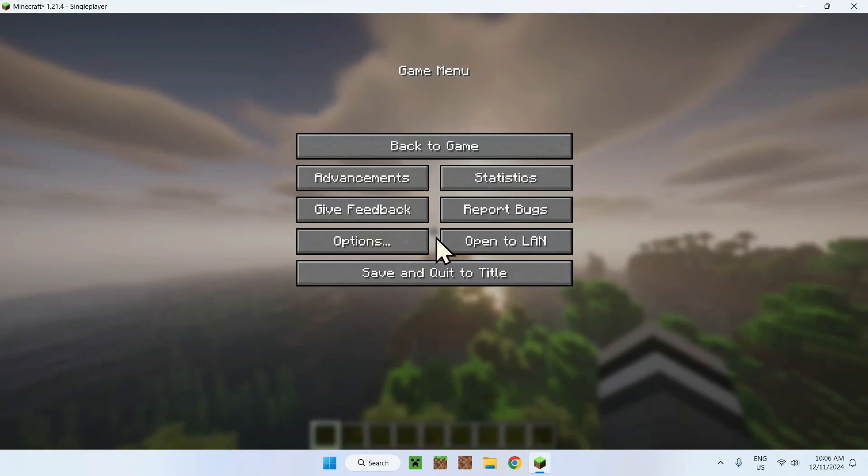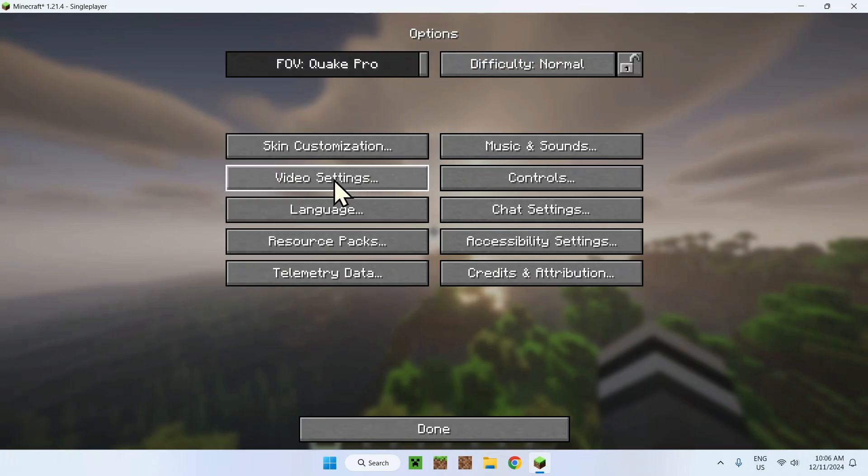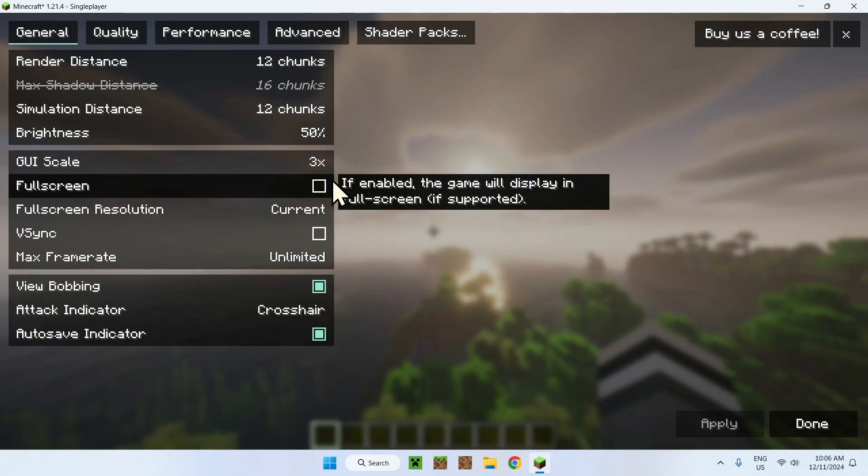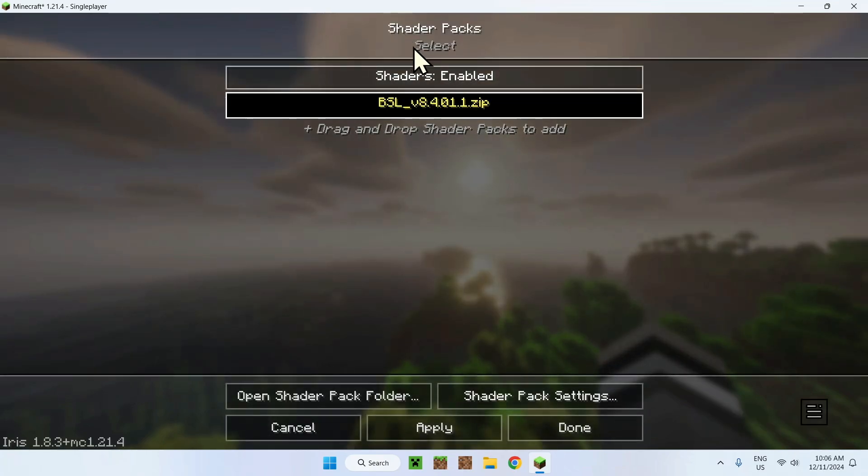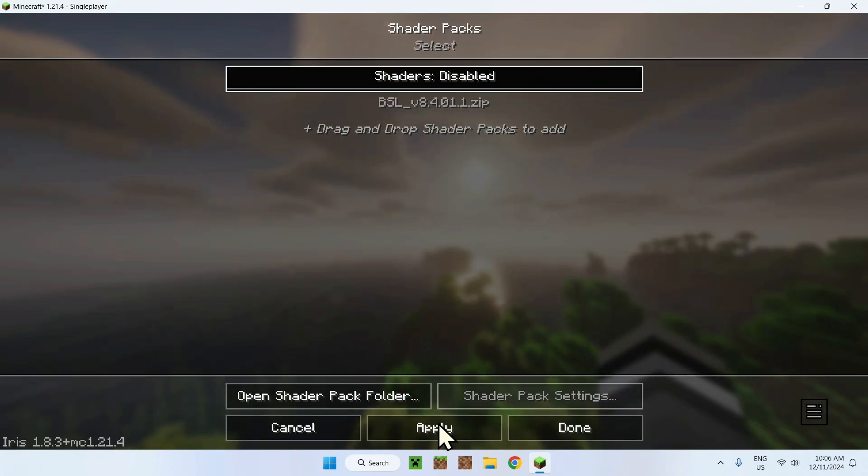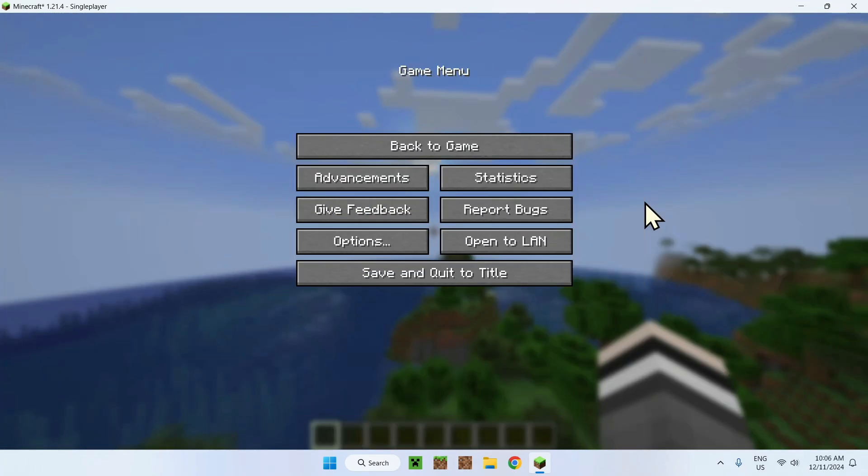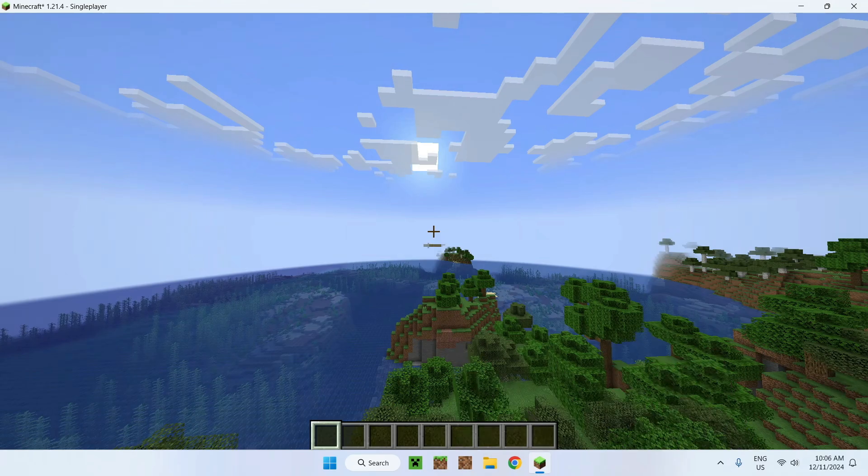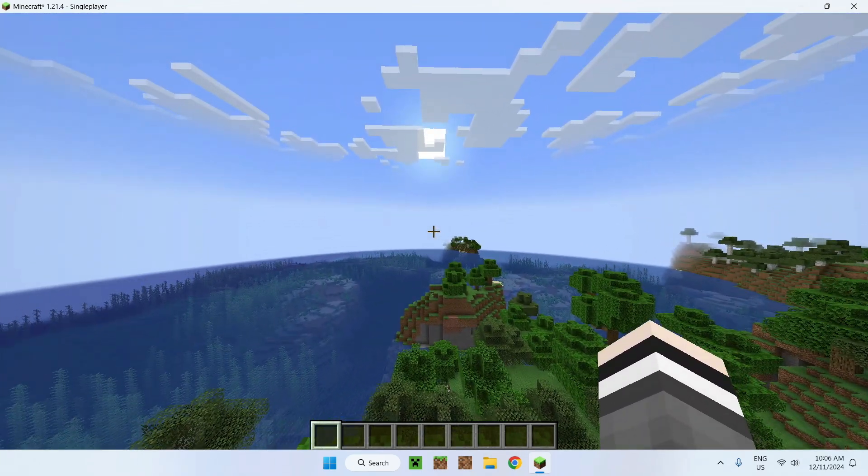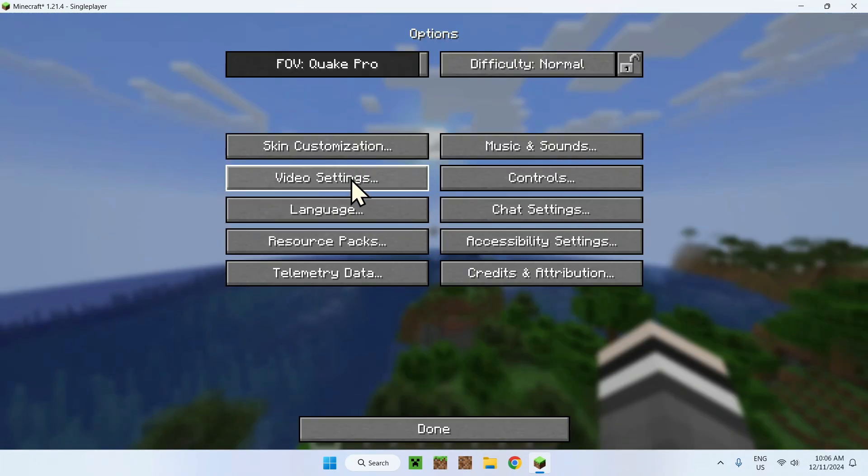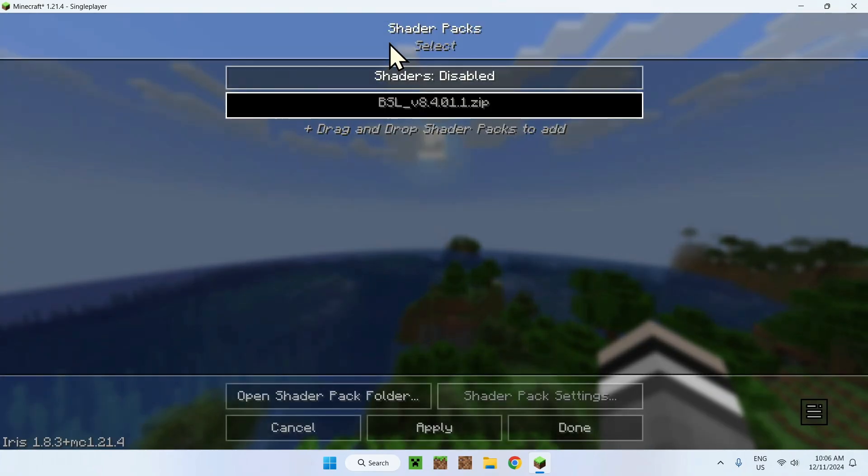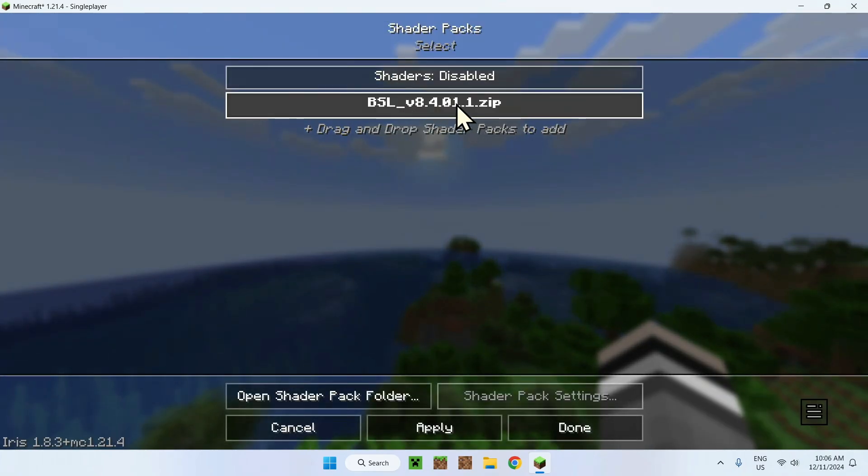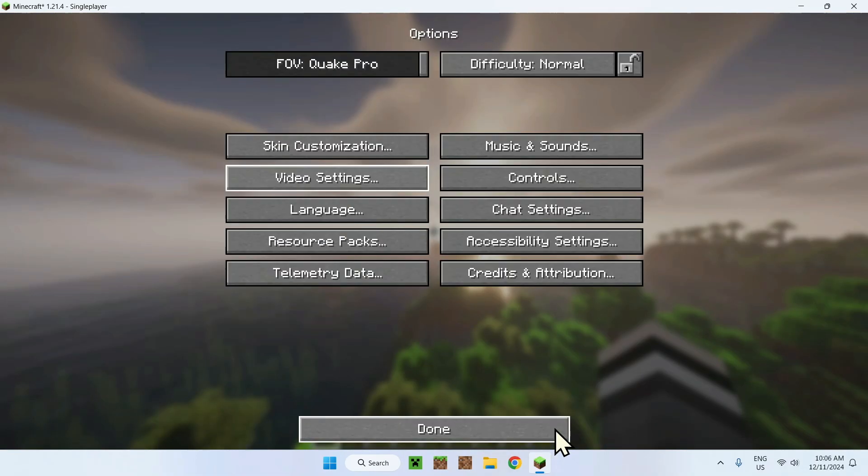And we're here. Here we have shaders. To turn on and off shaders, go to Escape, Options, Video Settings, and you should see Shader Packs here. You can turn off shaders. If you came in the game and it looks like this, simply do these steps again. Shader Packs, click on the shader you want, apply, and done.